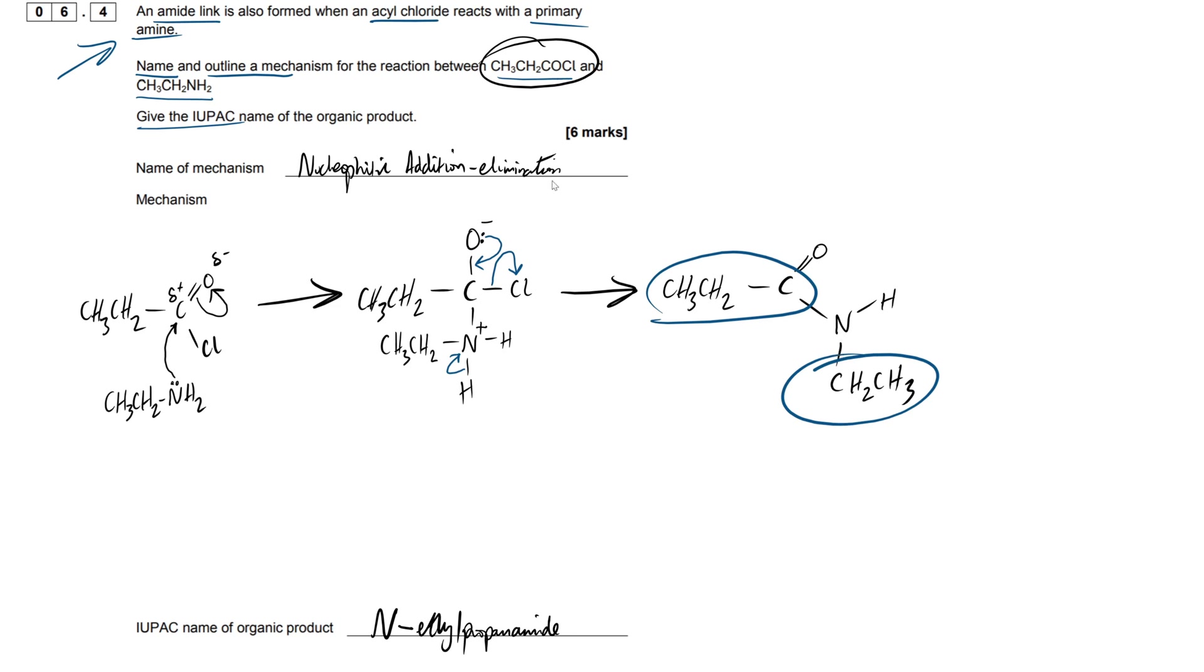So that's six marks right there. So let's break it down and see where the marks are actually coming from. So first off, we've got one juicy mark from the nucleophilic addition elimination, naming the mechanism itself.